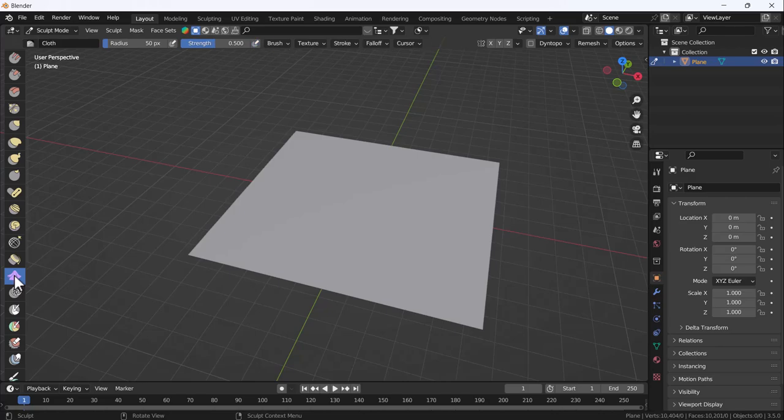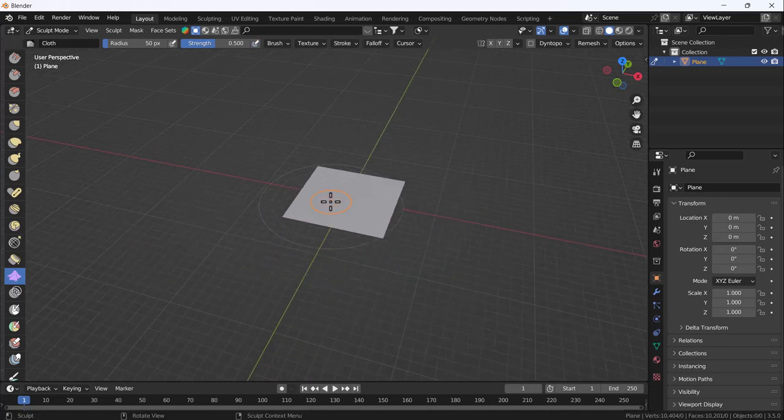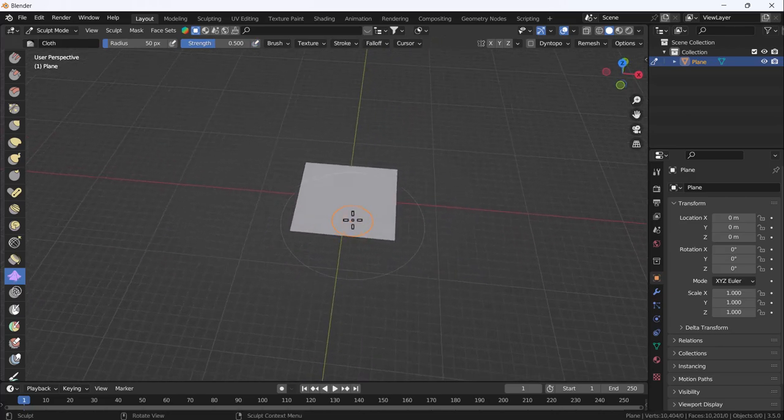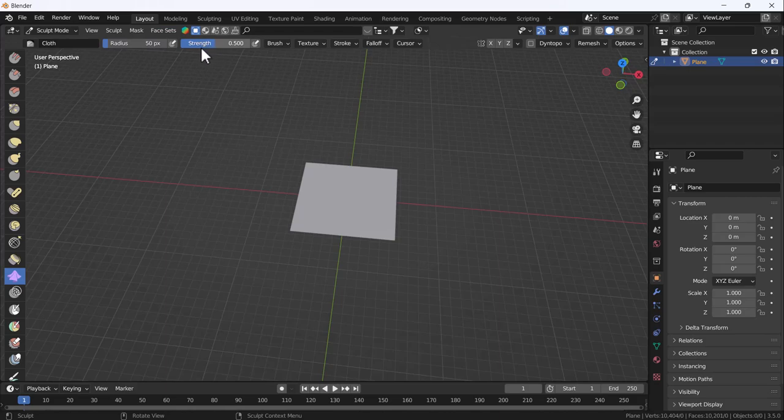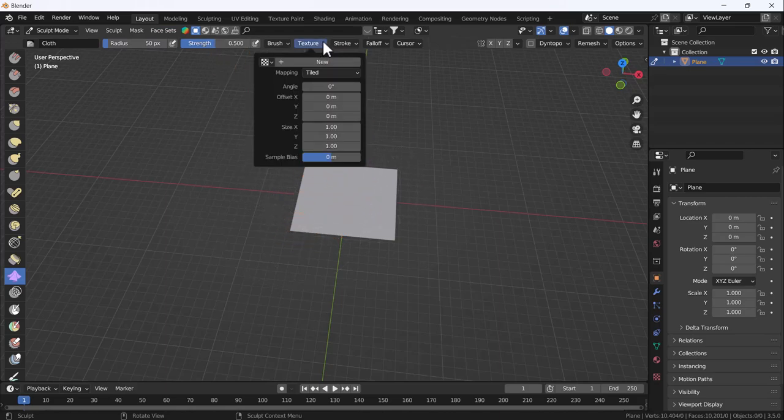If you click on it, you'll have a brush here. You can adjust the radius and strength, and you can add any texture.